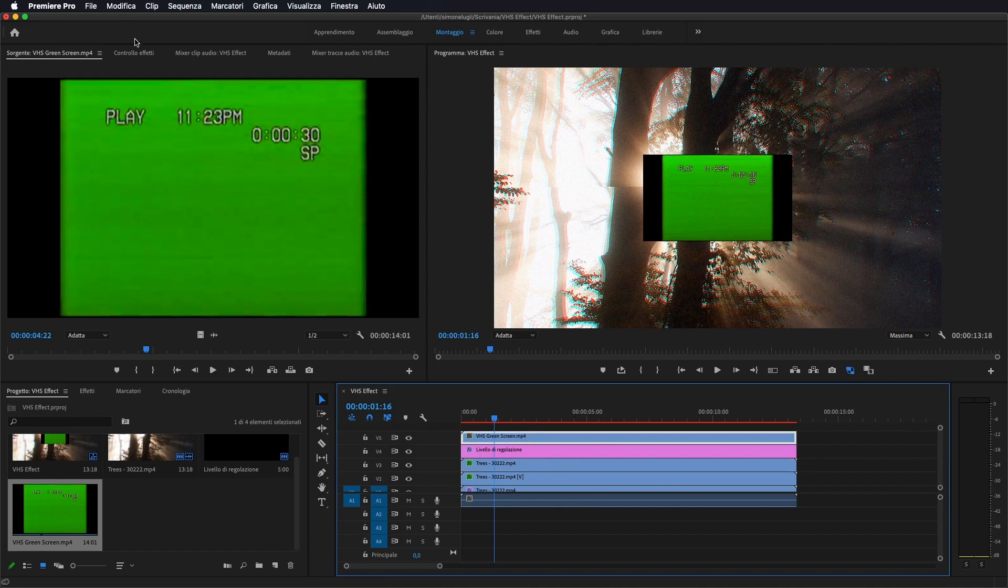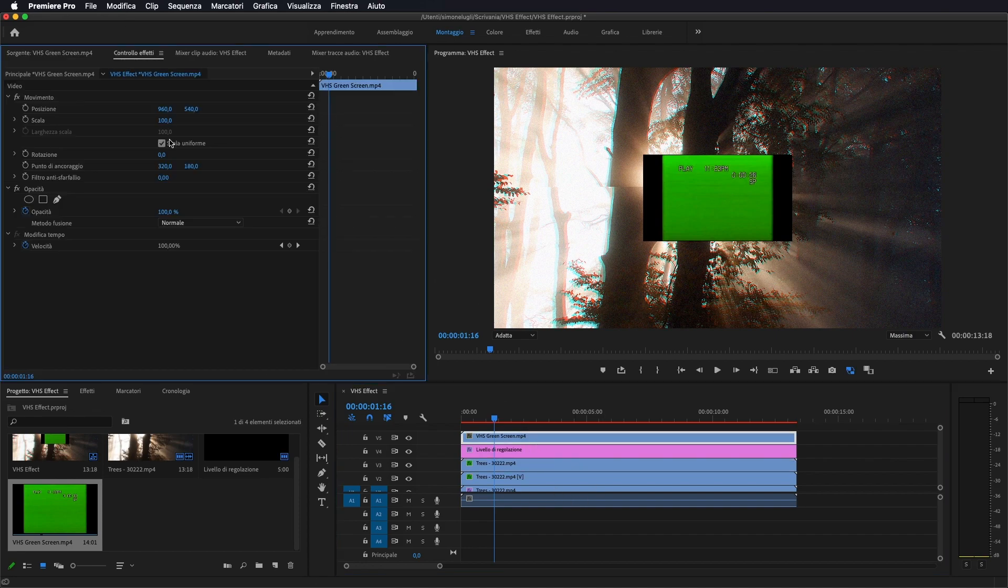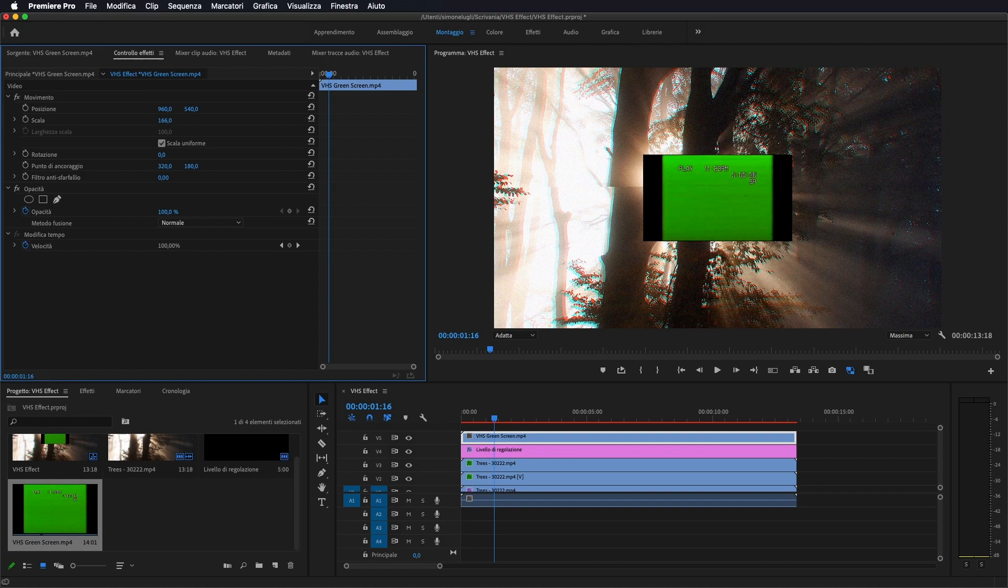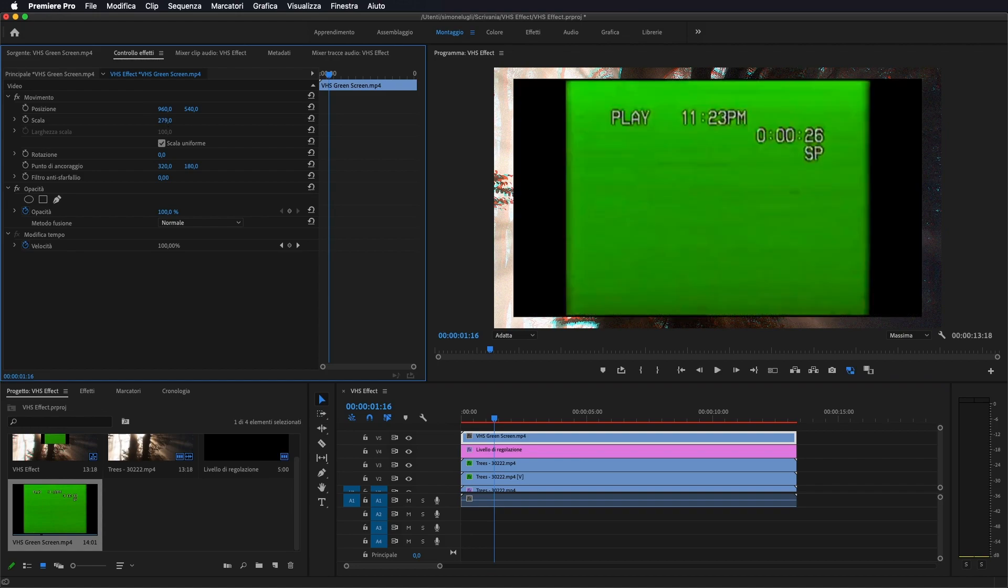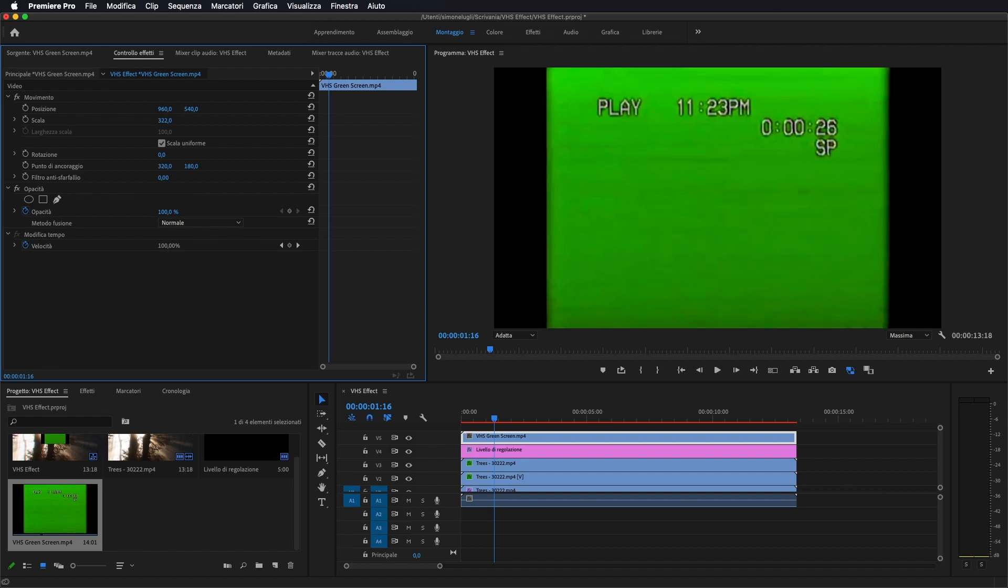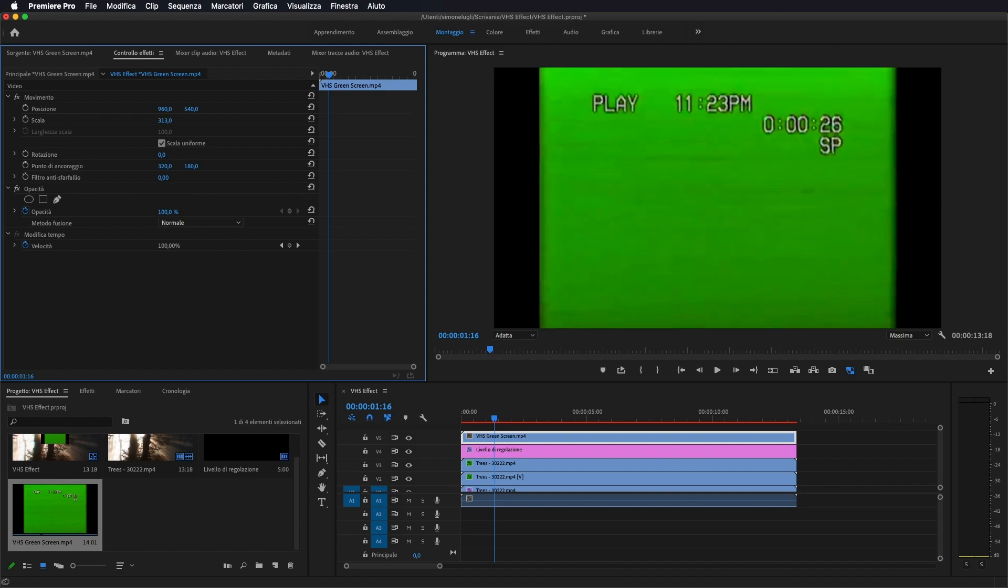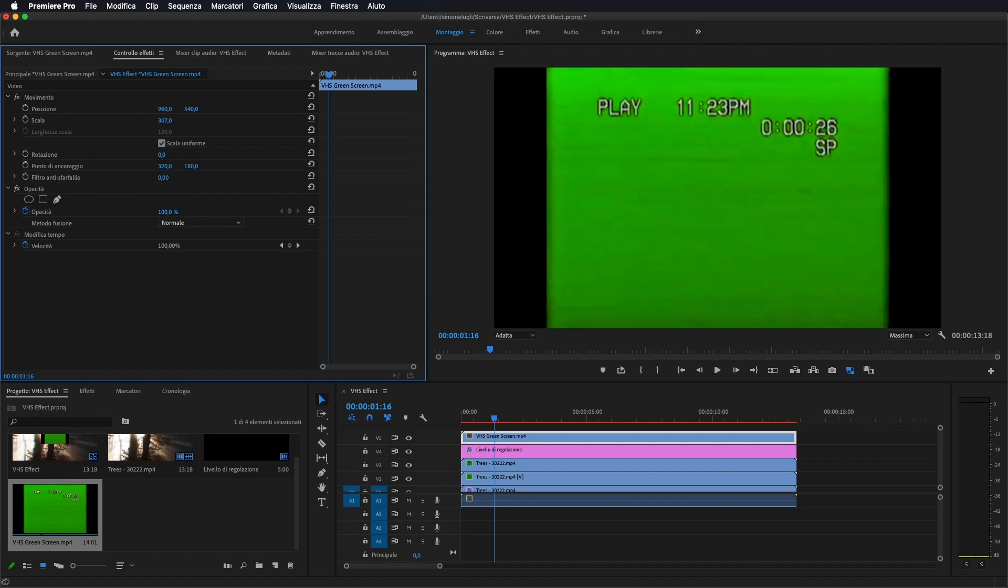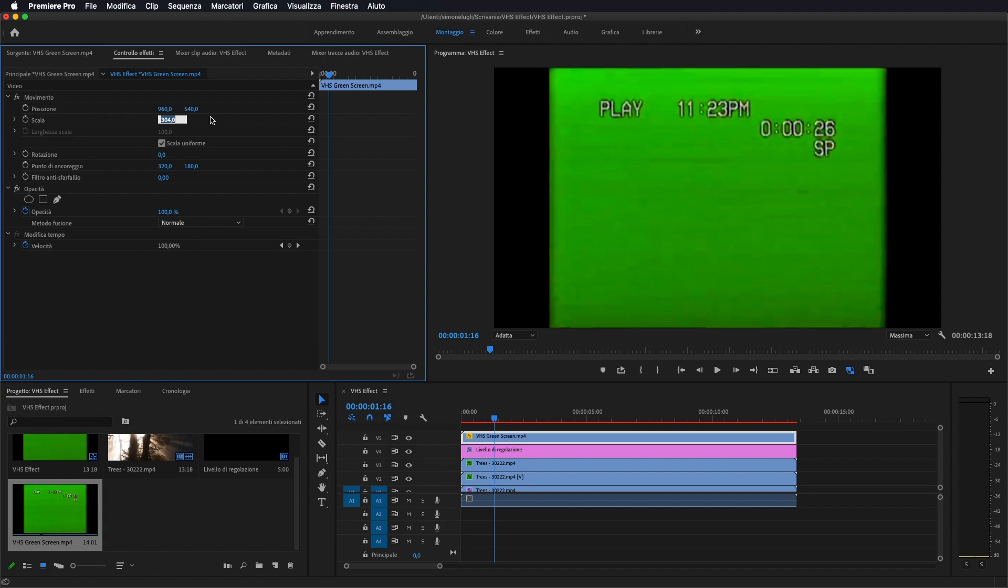Seleziono, lo vado ad allargare perché è veramente piccolo, quindi lo porto a grandezza che mi riempia tutto lo schermo, quindi direi 300%.